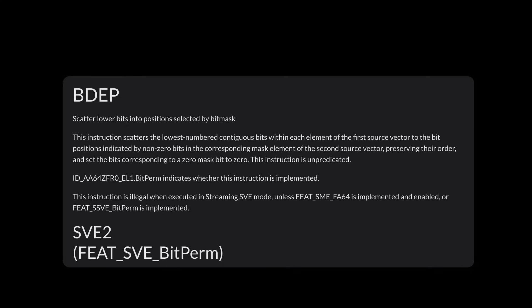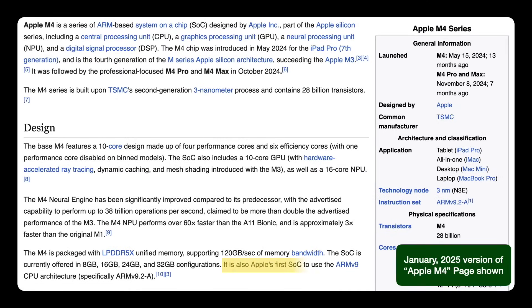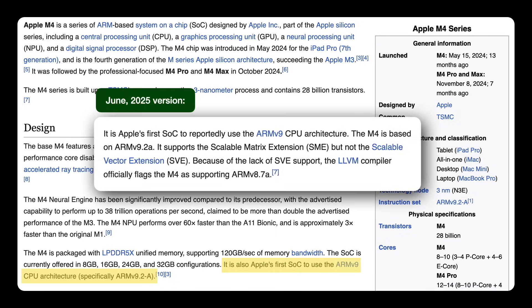So, ARM64 has an analogous BDEP instruction, which I had hoped to use. BDEP is part of ARMv9. And according to Wikipedia, back in January when I bought this computer, the M4 CPU uses ARMv9. But much to my chagrin, Wikipedia wasn't quite up to date. It turns out Apple only supports most of the ARMv9 features and not the scalable vector extension, which includes BDEP.